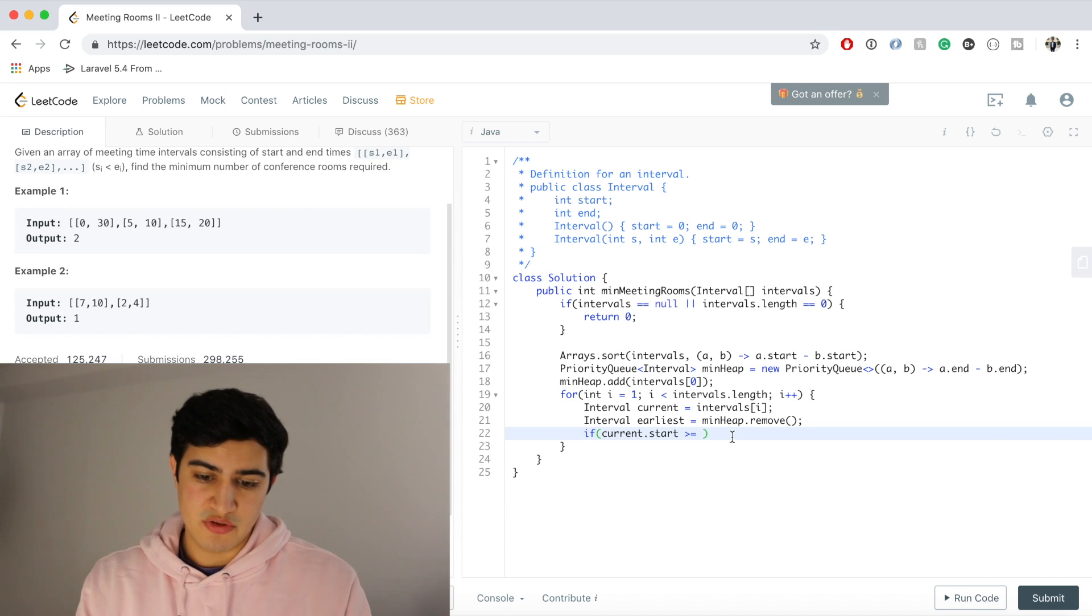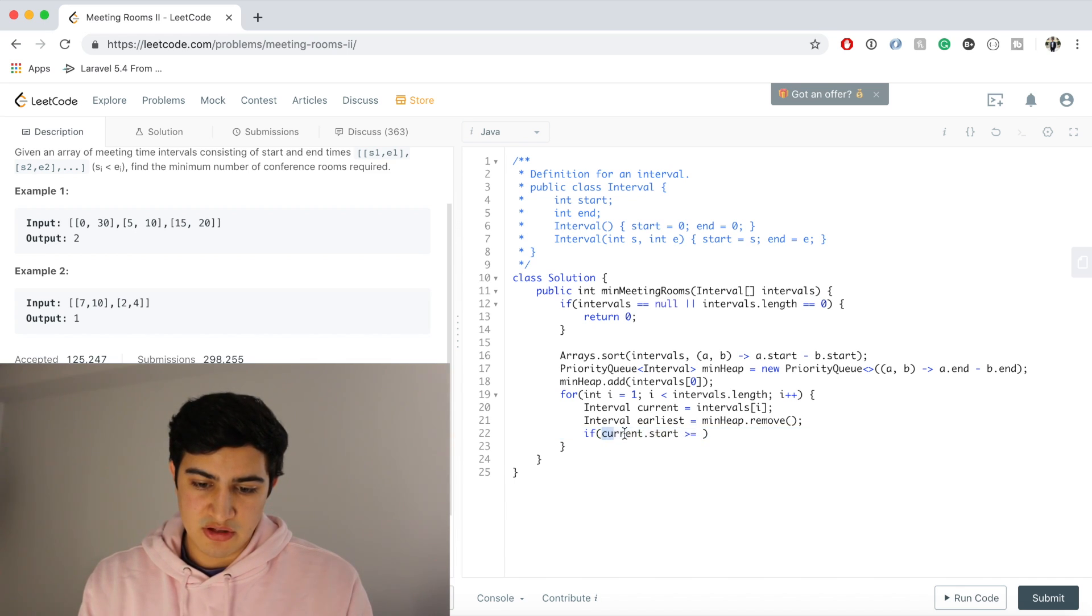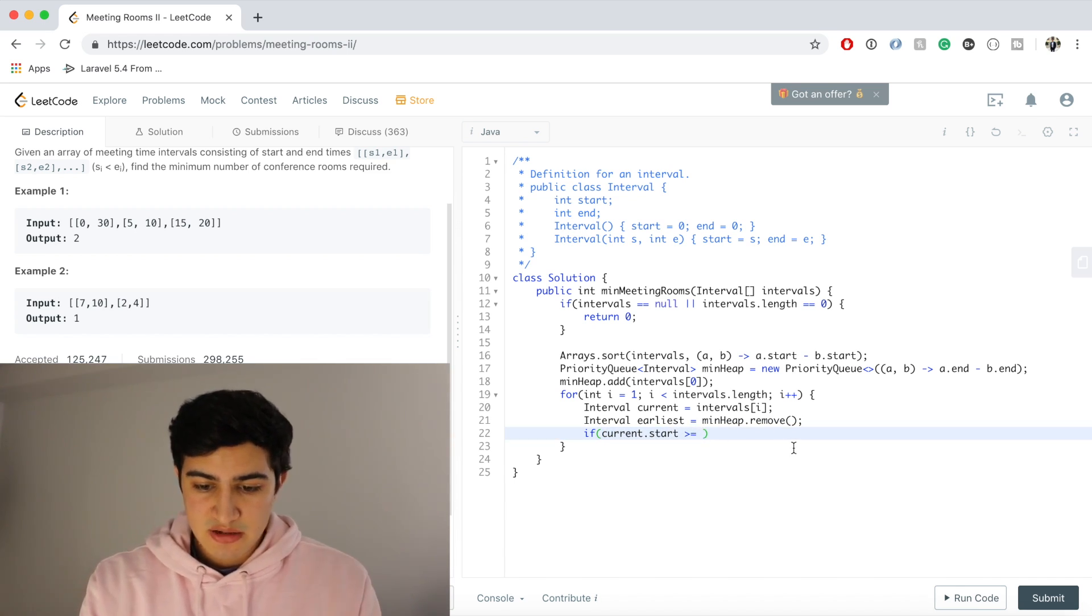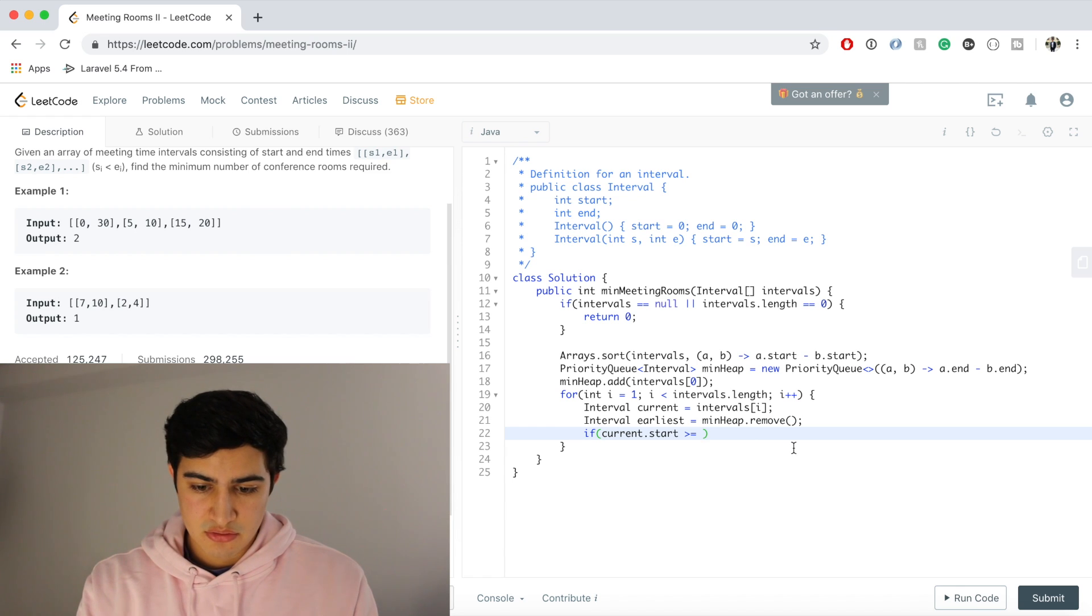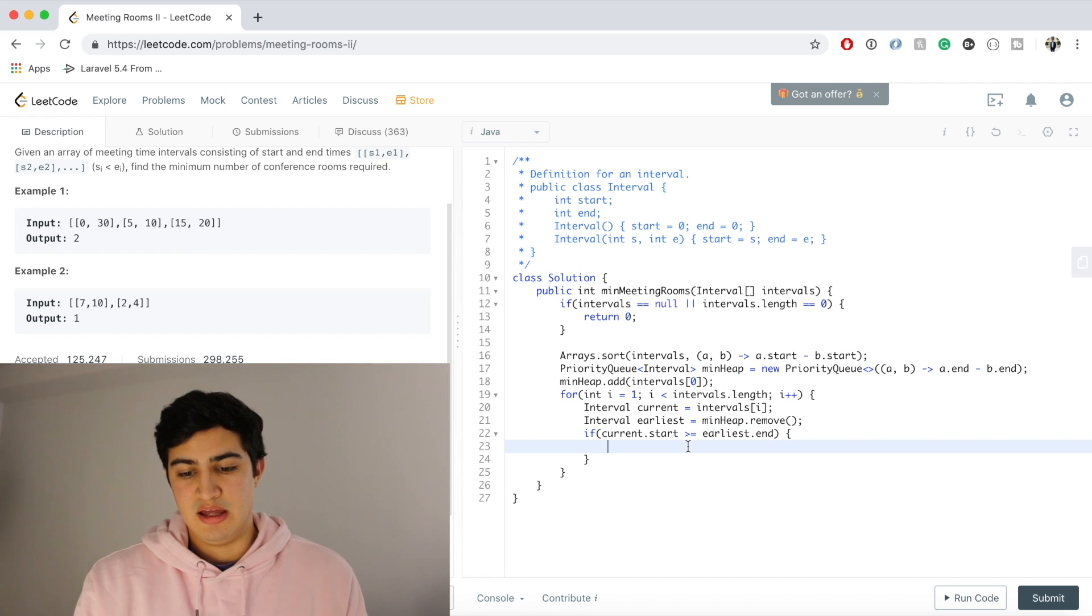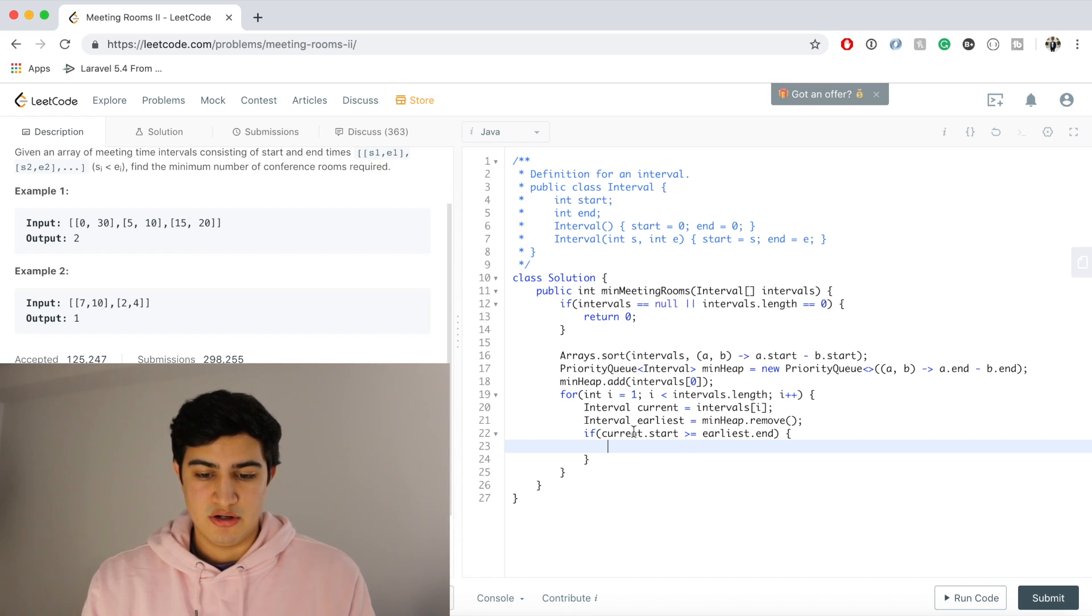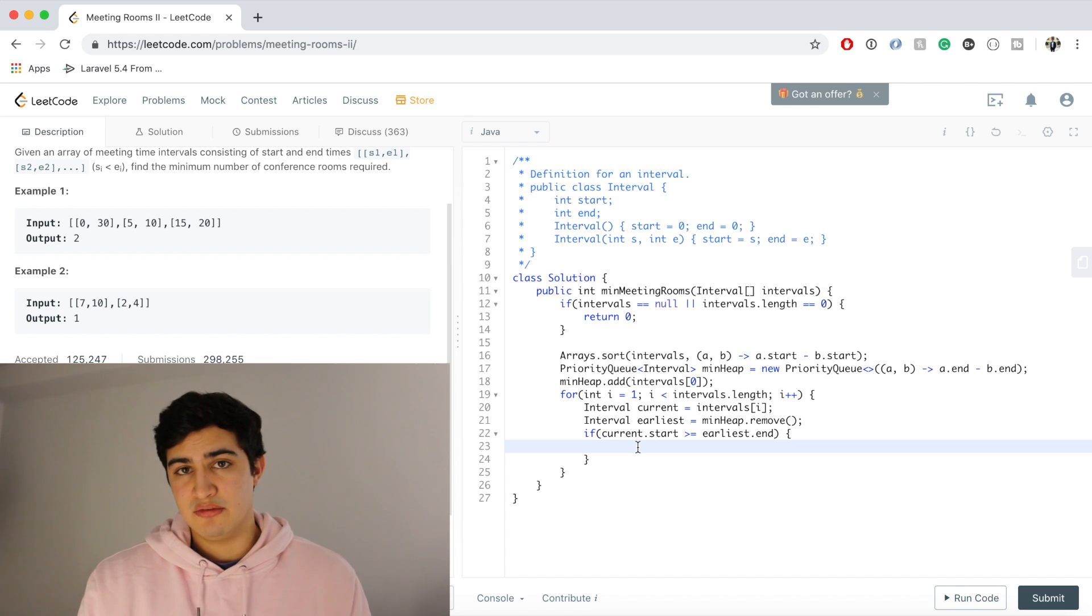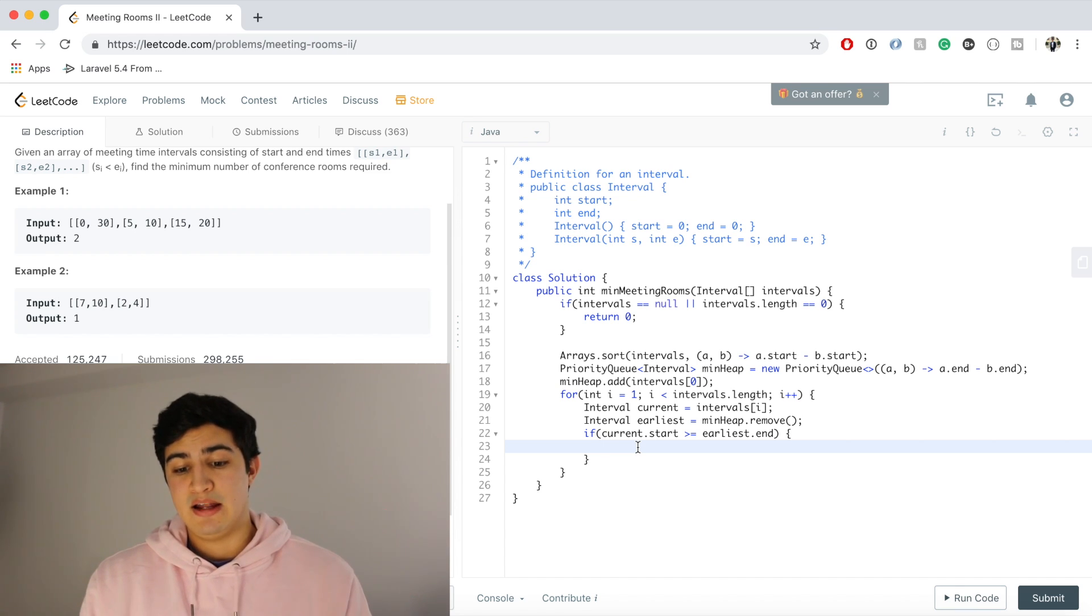So if the current meeting we're processing, if it starts later than earliest.end, then what we're actually going to do is we're just going to change the earliest end time to be the current end time.